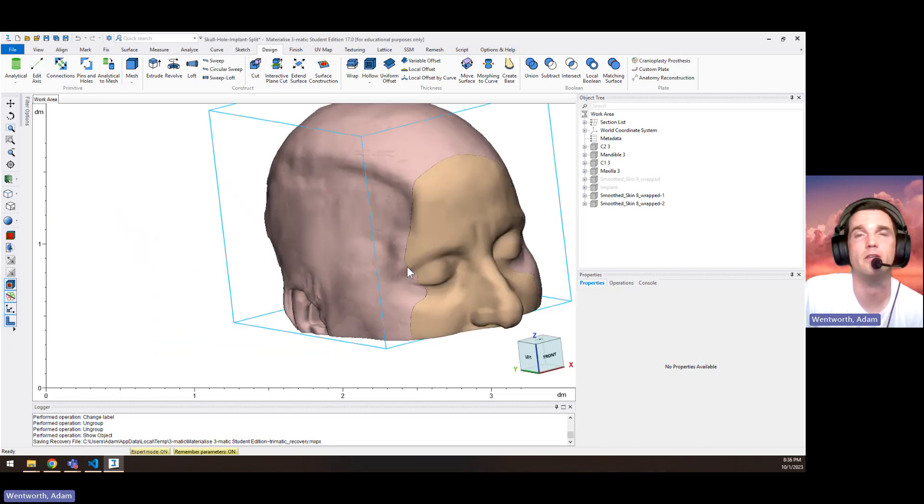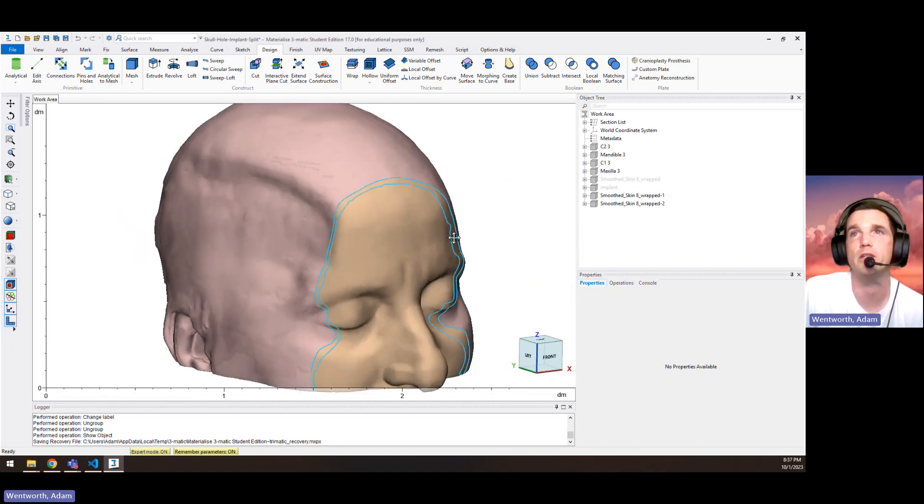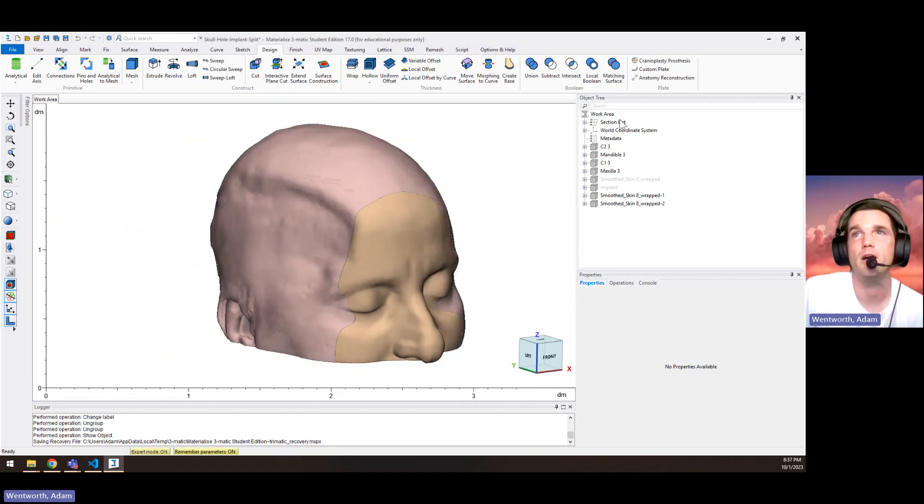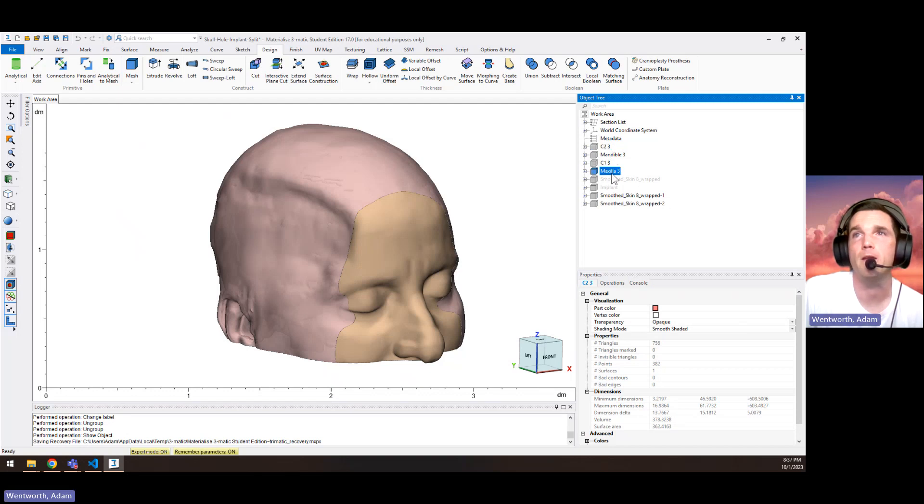This is the demo file with the skull with the hole in it. We've segmented out the maxilla, the mandible, the cervical spine, the first two vertebrae of the cervical spine, and the skin.